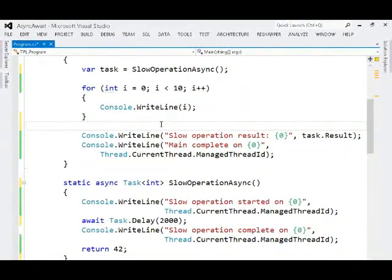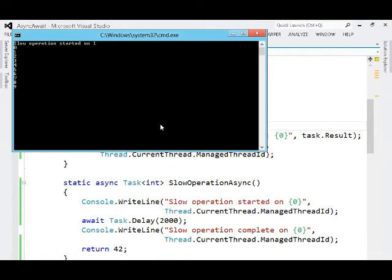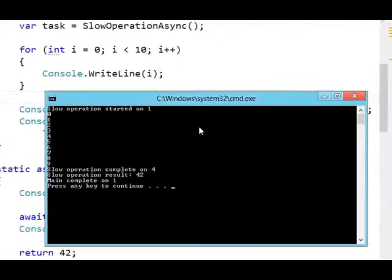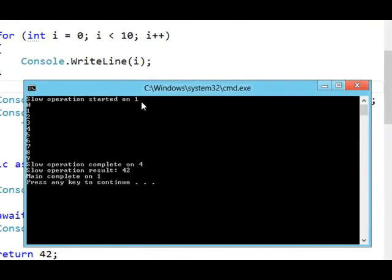it's going to be a little bit different than what we saw before. You can see that the slow operation started on thread 1, which is the same thread that started into the main method.